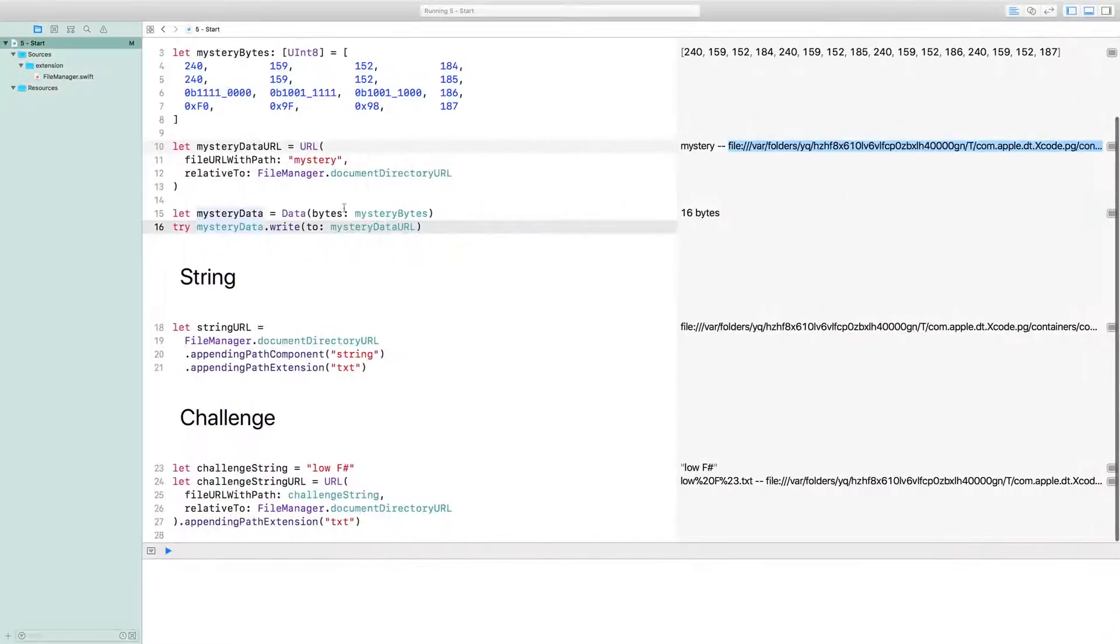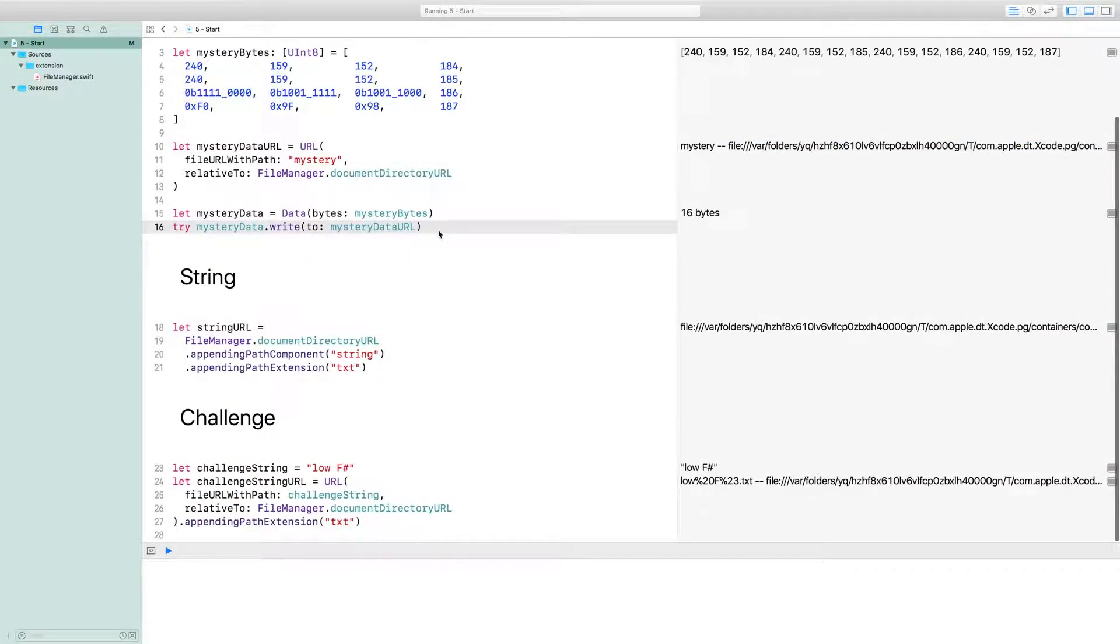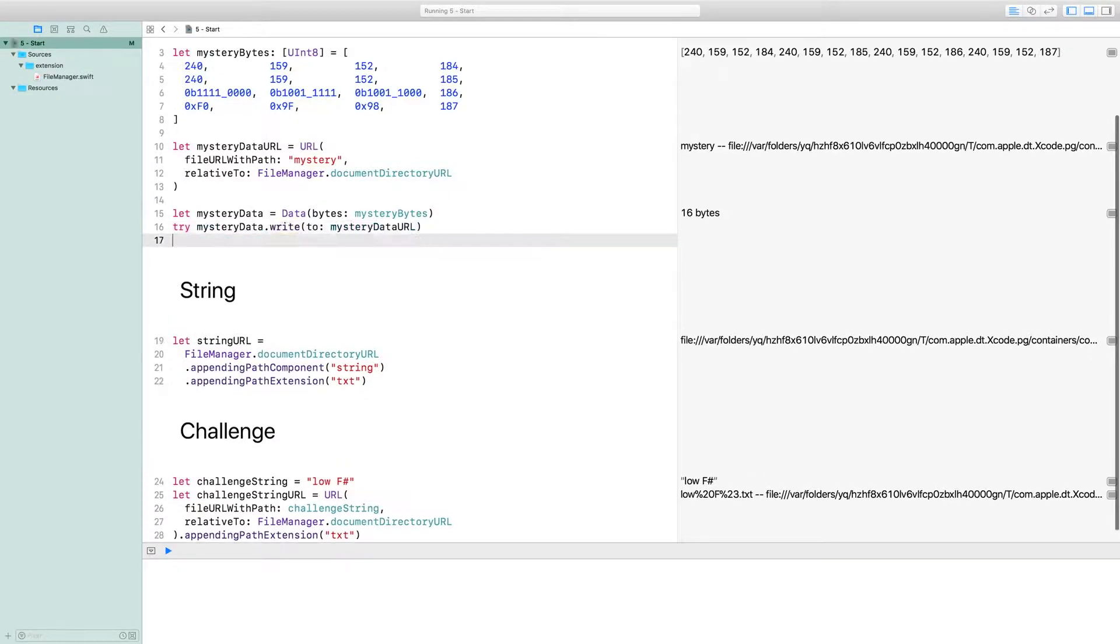All right, to do that, Data has an initializer that works with the contents of a URL. I'll store the data as saved mystery data.